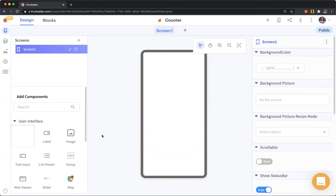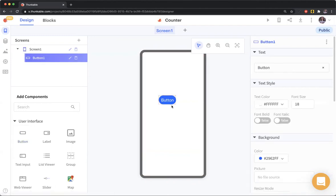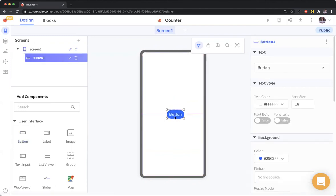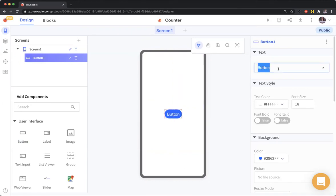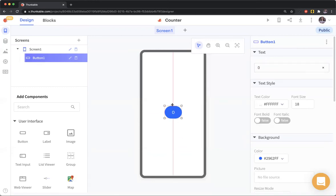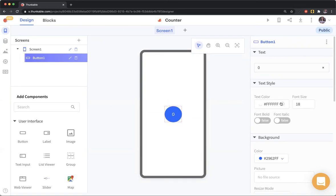I'm going to drag a button in here. What's important here is that we want the text to be a number. I want it to start at zero, but you could make it start at any number you want. Probably zero makes the most sense here. Let's make it kind of a circle and make this a little larger so it looks better. Yeah, that looks good.